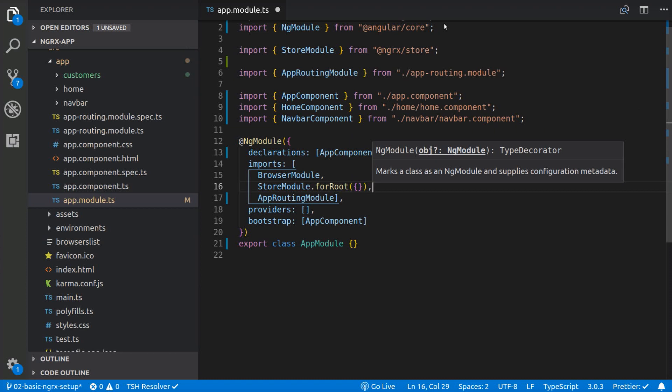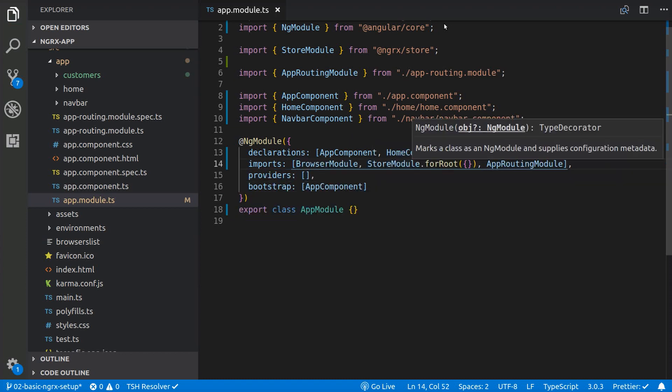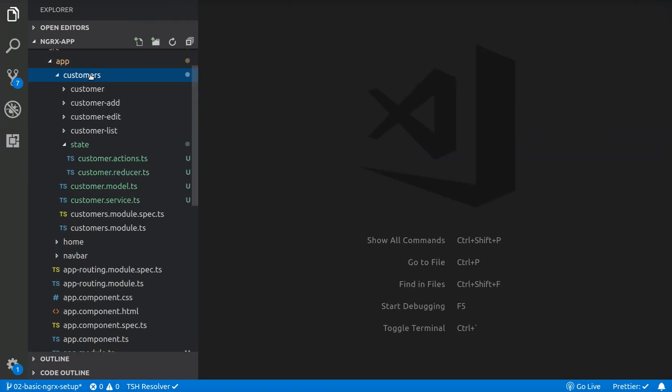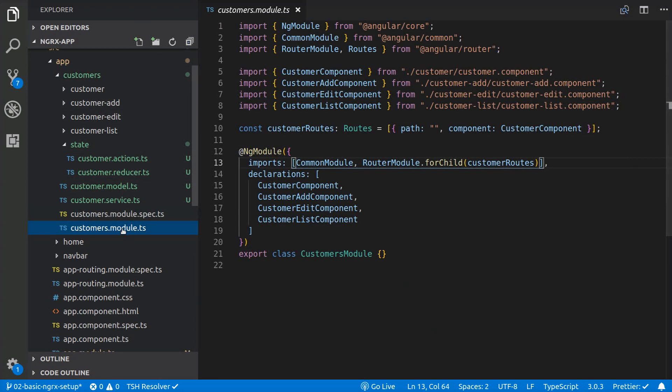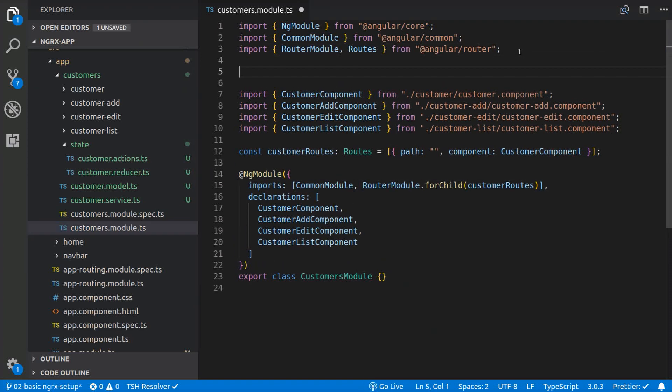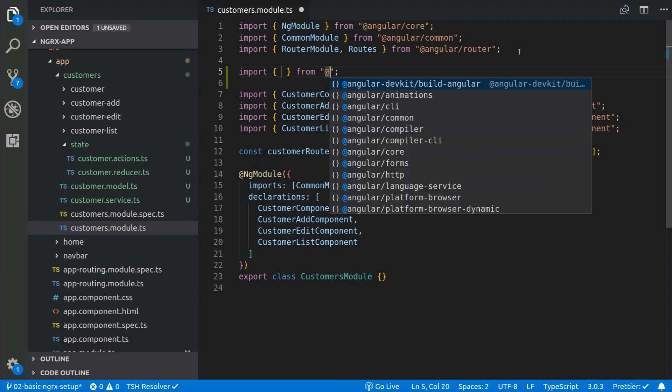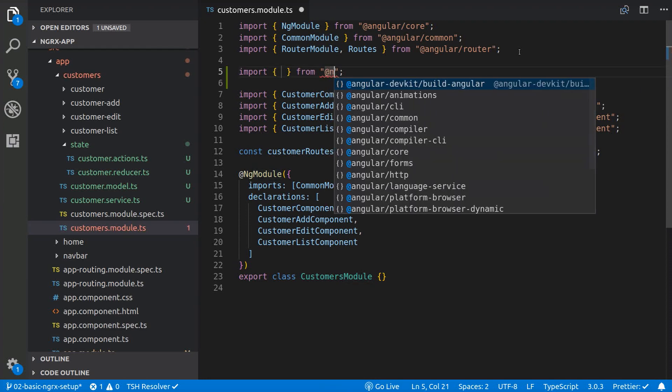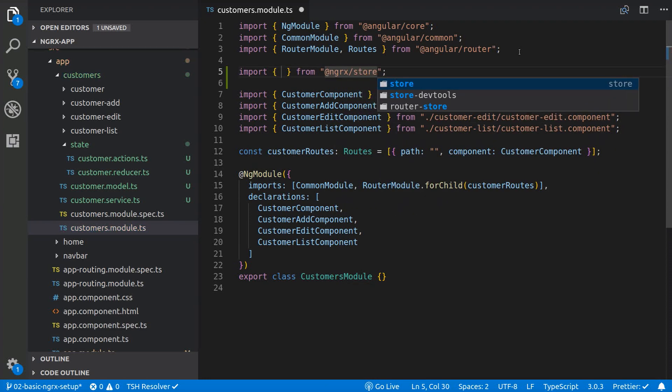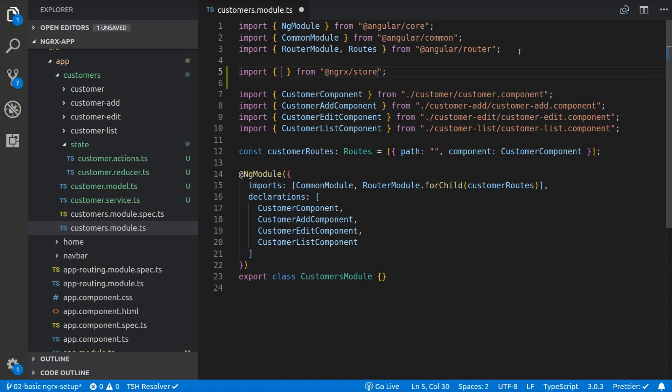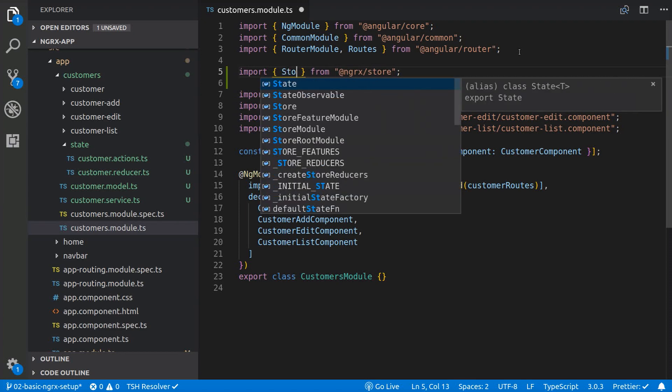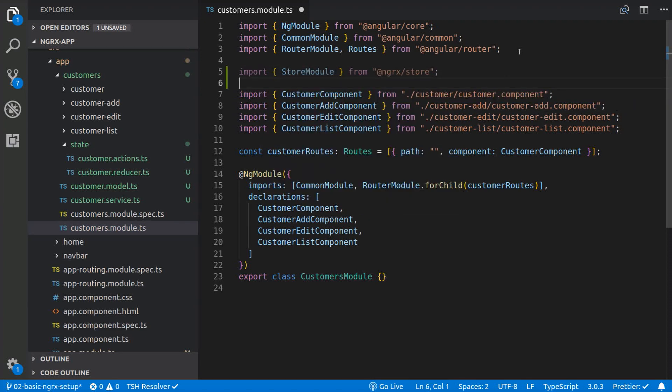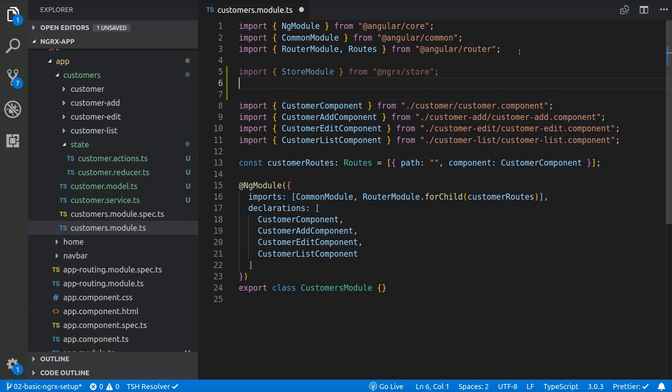Instead we'll do that in the customer.module.ts file. Here we import the StoreModule, then we import the customer reducer.